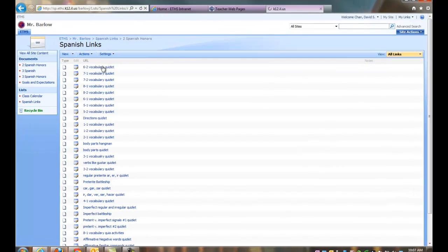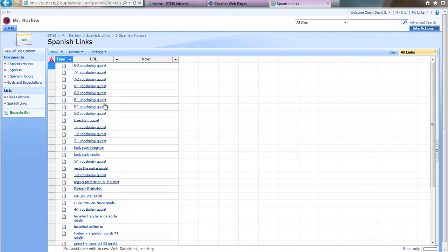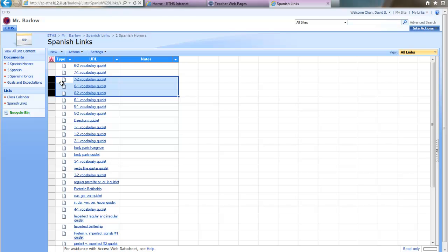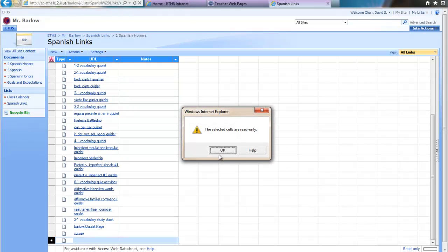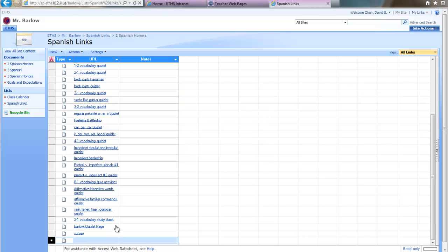Some things to note when you're in the Datasheet, you don't want to click on the rows here. If you do that and you try to paste it, it's not going to let you, it's going to say read-only. You have to click on the actual cells here in the links.